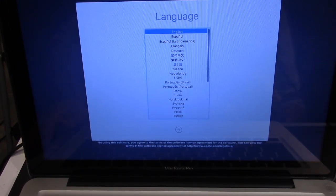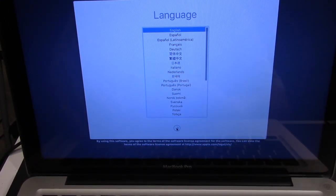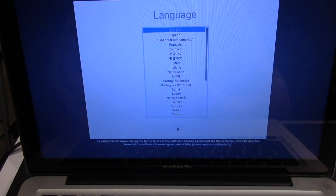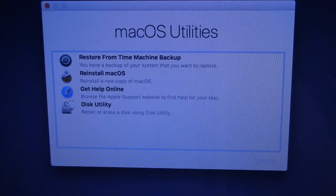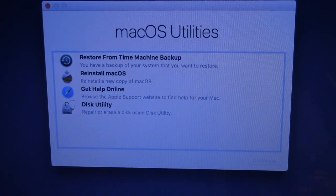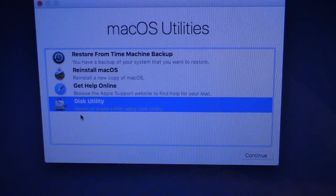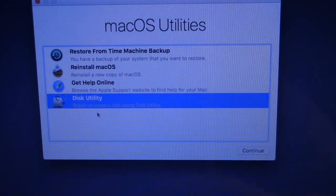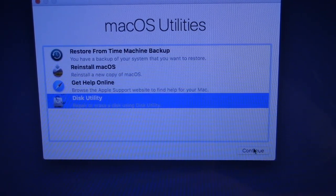Here you select your language and press Return. You have four options here, and we need to select Disk Utility. Now we have Continue and Return.